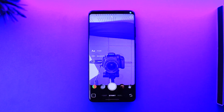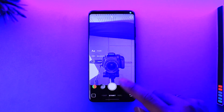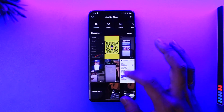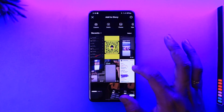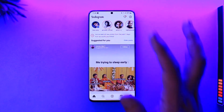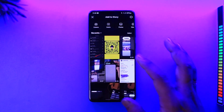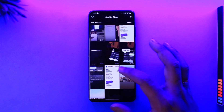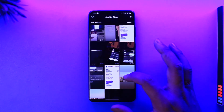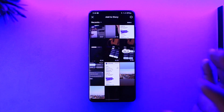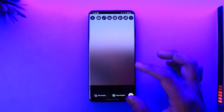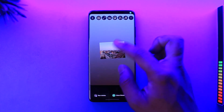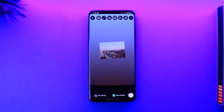First of all, just select any photo — whether from your gallery, it doesn't really matter — because this is going to be a dummy photo. So I'll just select any photo, for example this one.